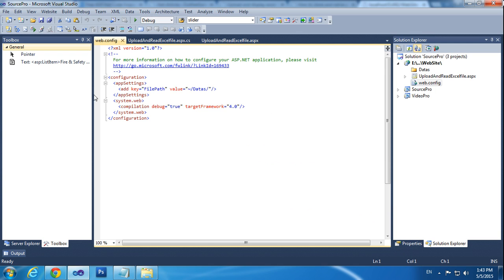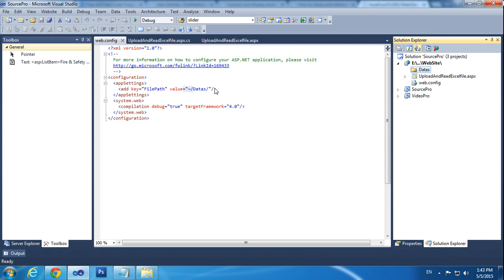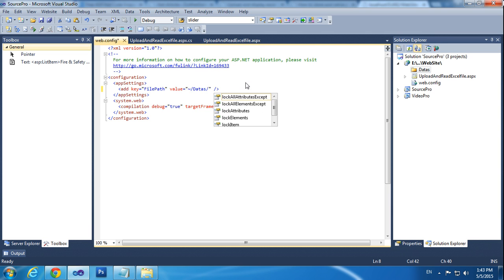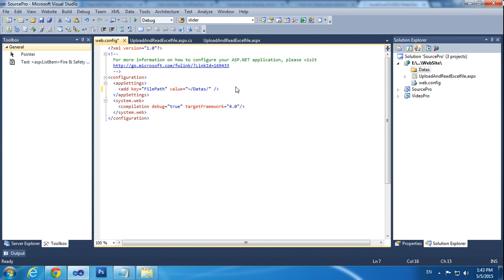Go to Web.config and add an app settings key. I am adding a key equal to 'FilePath' and the value is '~/Datas/'. My folder name is 'Datas', so I mention it likewise. The add key is FilePath with value '~/Datas/'. This code is placed under the configuration section in Web.config.